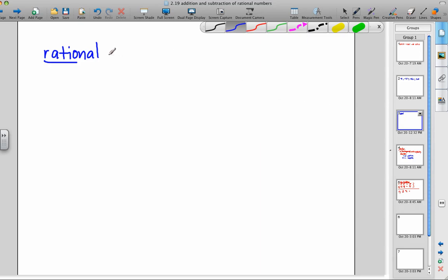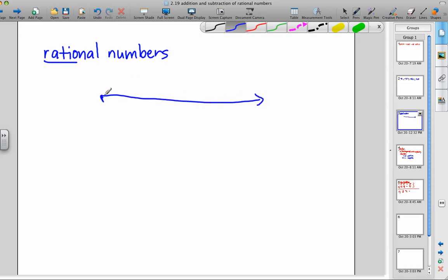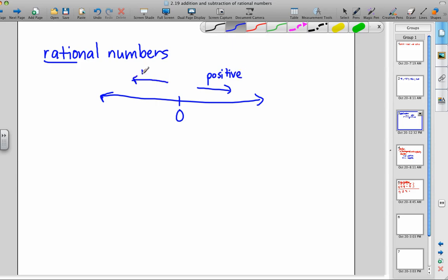We're going to talk about adding rational numbers today. Rational numbers could be 0, any numbers to the right of 0, which would be positive, and any numbers to the left of 0, which will be negative. That's what negative means — to the left of 0. Positive means to the right of 0. By definition, 0 is neither positive nor negative.